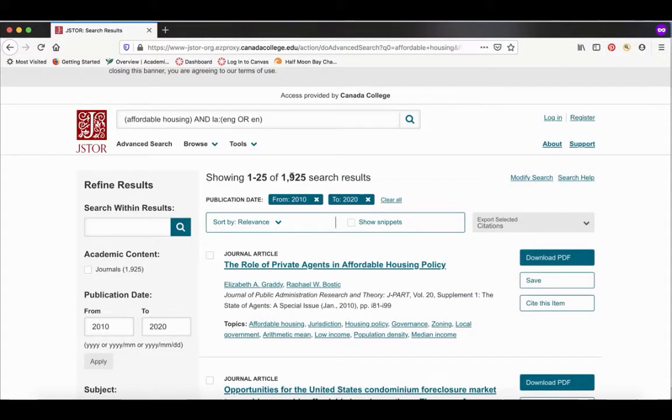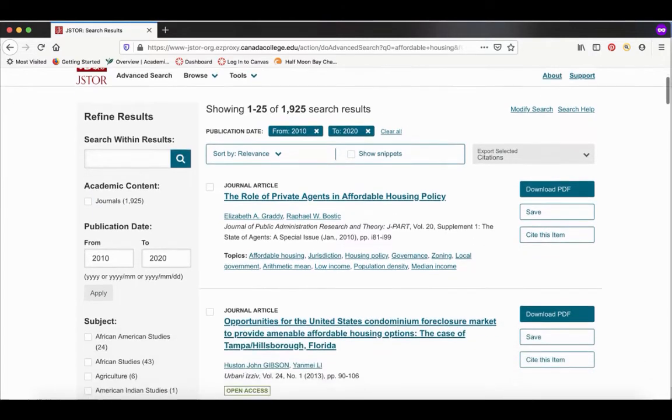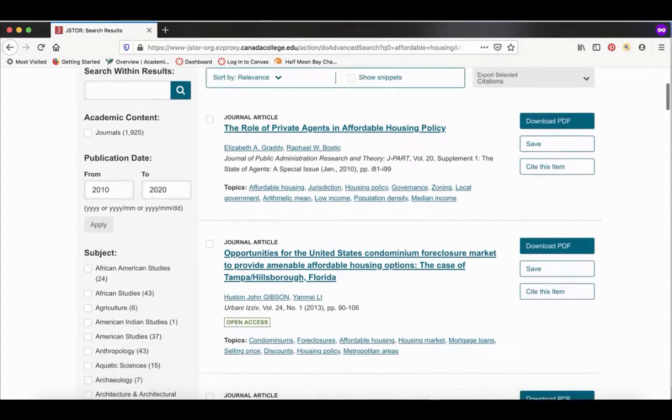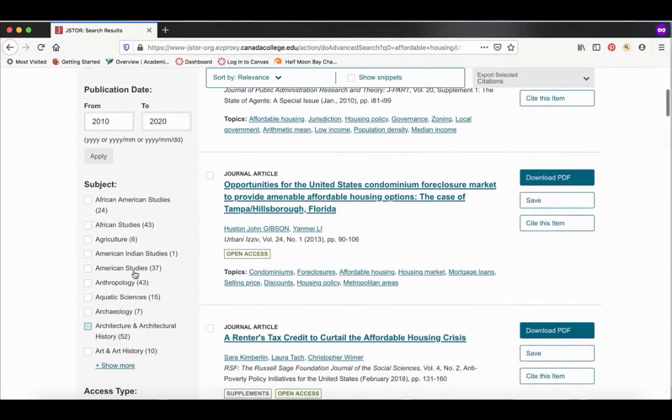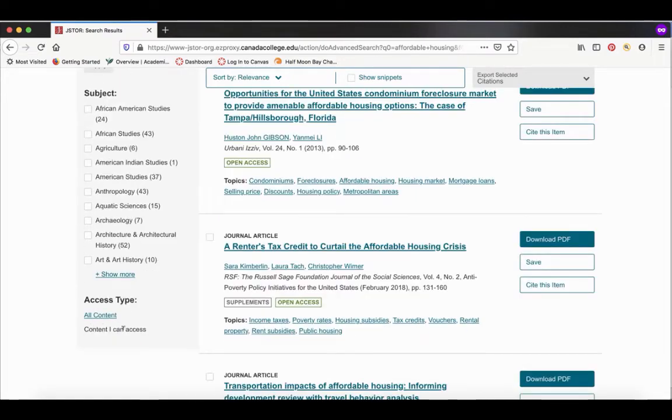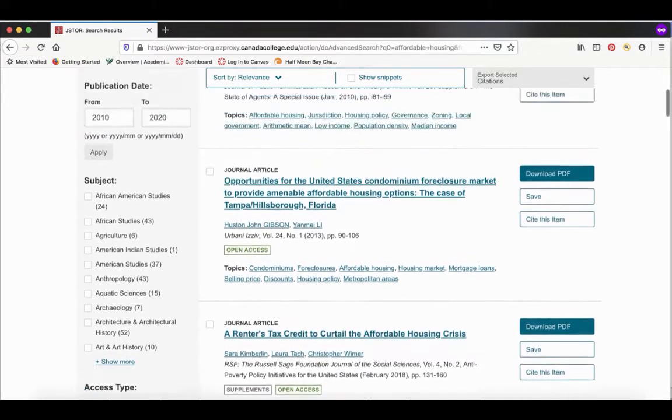We got almost 2000 results. If you look over here under refined results, you have more options similar to what we saw in advanced search to narrow down the results. You can adjust the publication date. You can also narrow by a certain subject if you want. Right now we have it in content I can access, which is where you want to keep it.